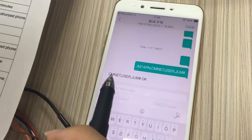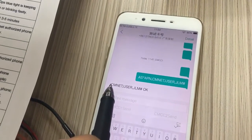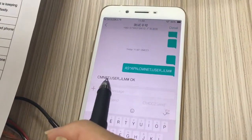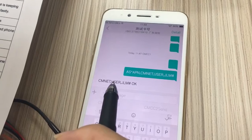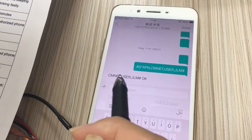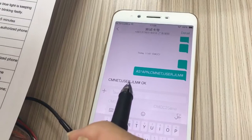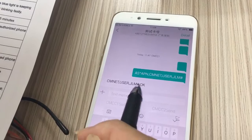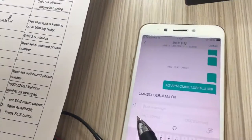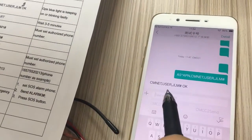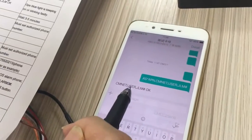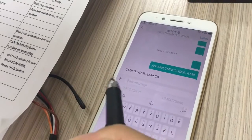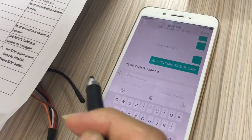The first part was CMNET — this is the APN. User and password are from your communication company. In your country, you need to change the user and password. Different companies have different user and password values.